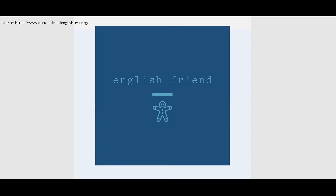Hello everyone, here I am your English friend with a new video explaining Part C of Sample 2 reading passage released on the OET official website. Let's get started.